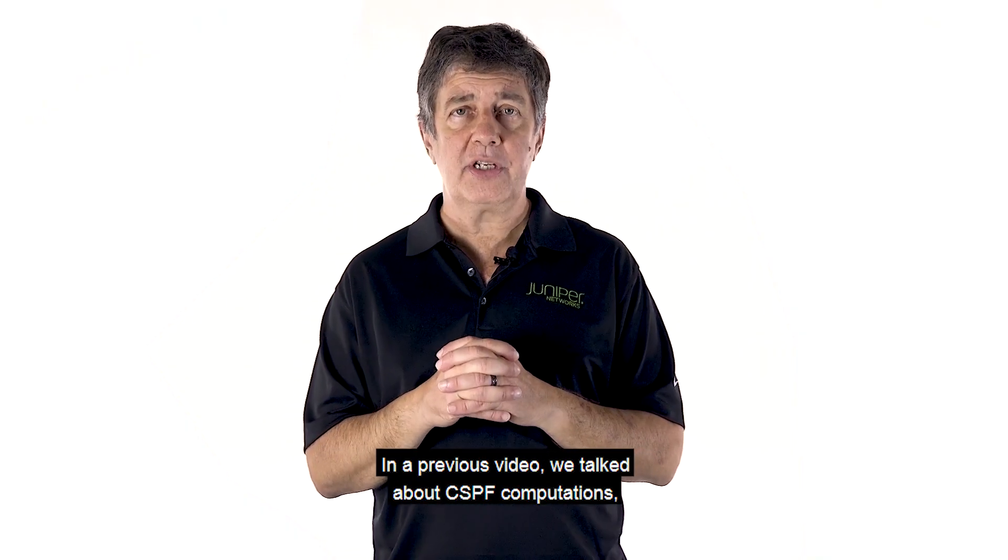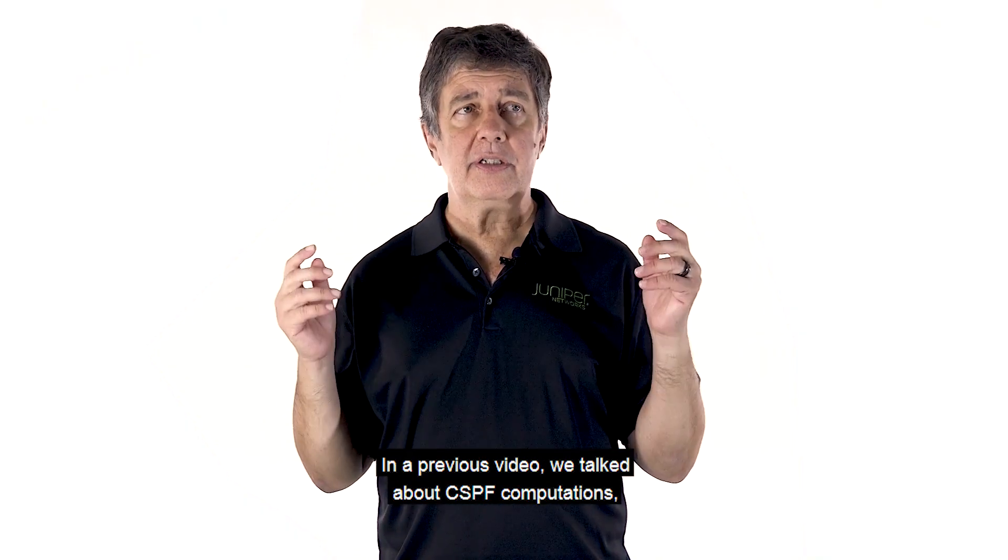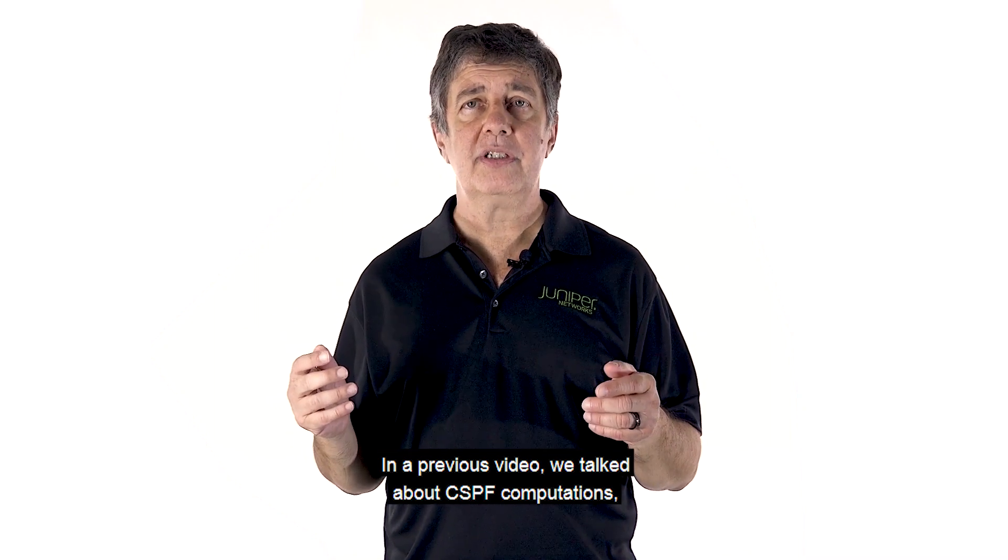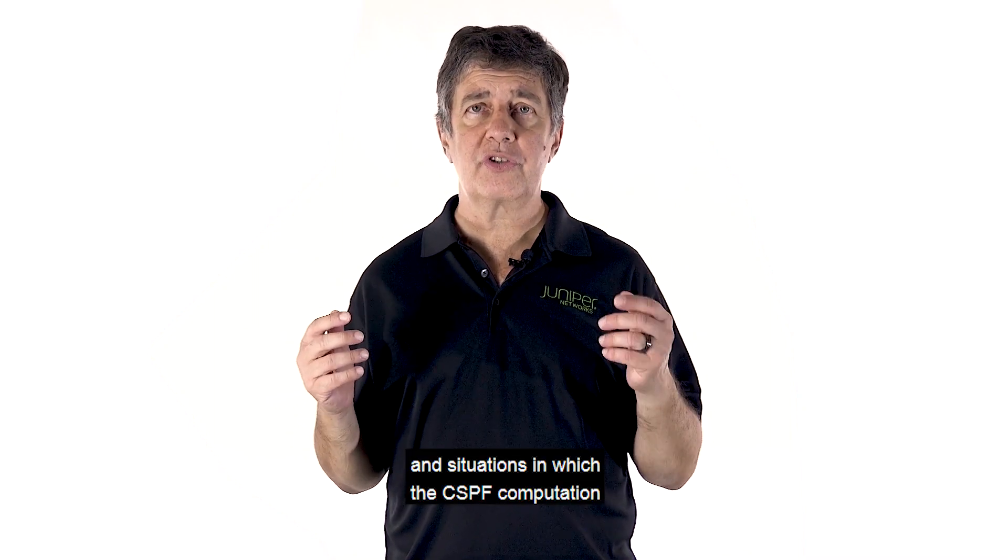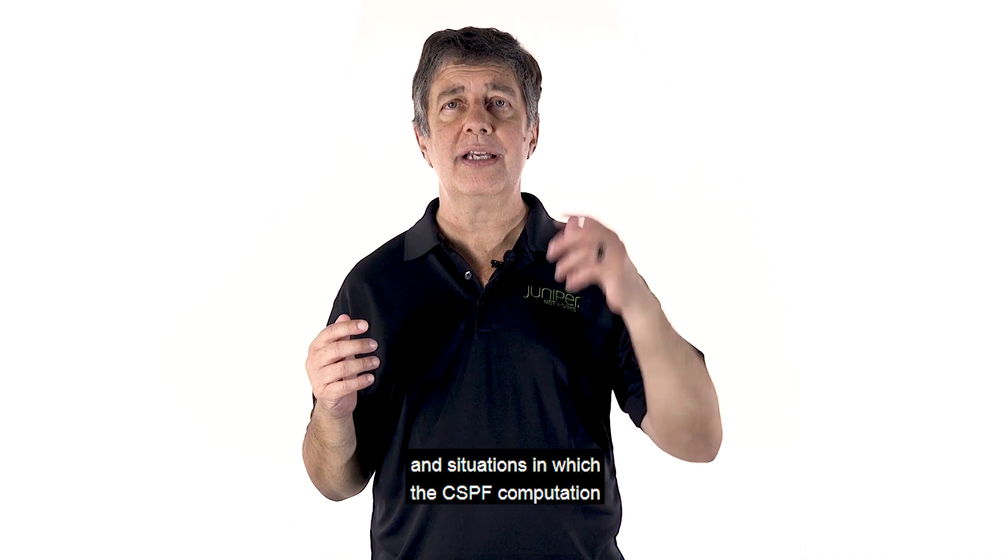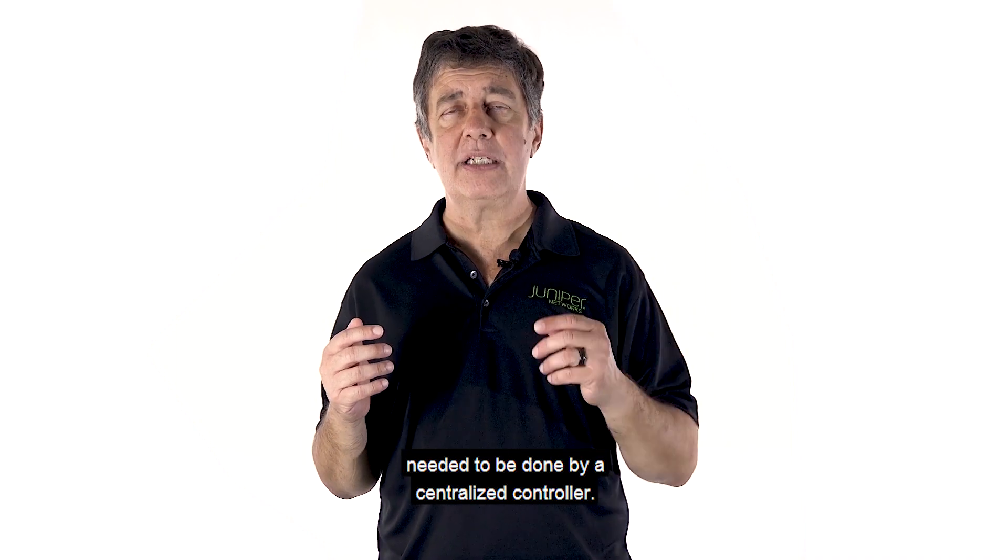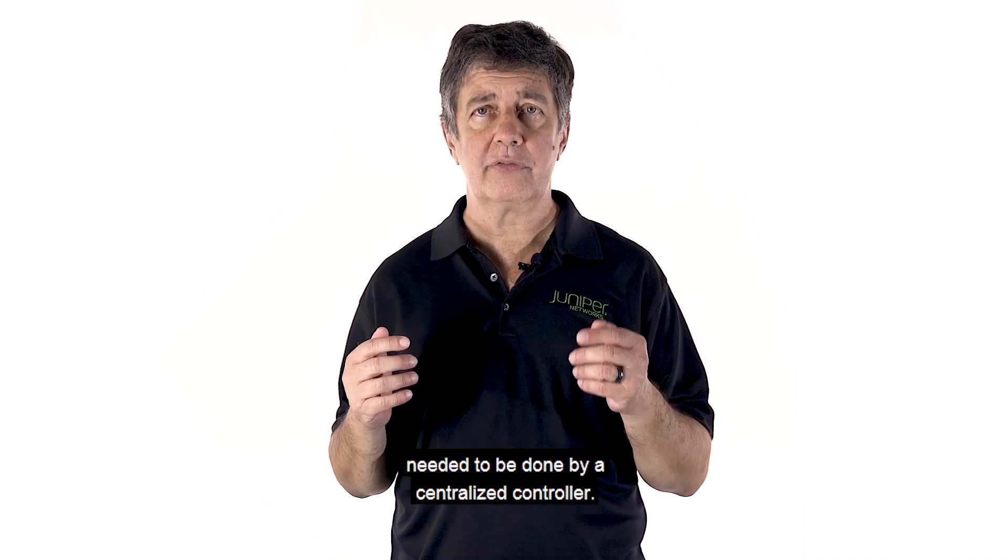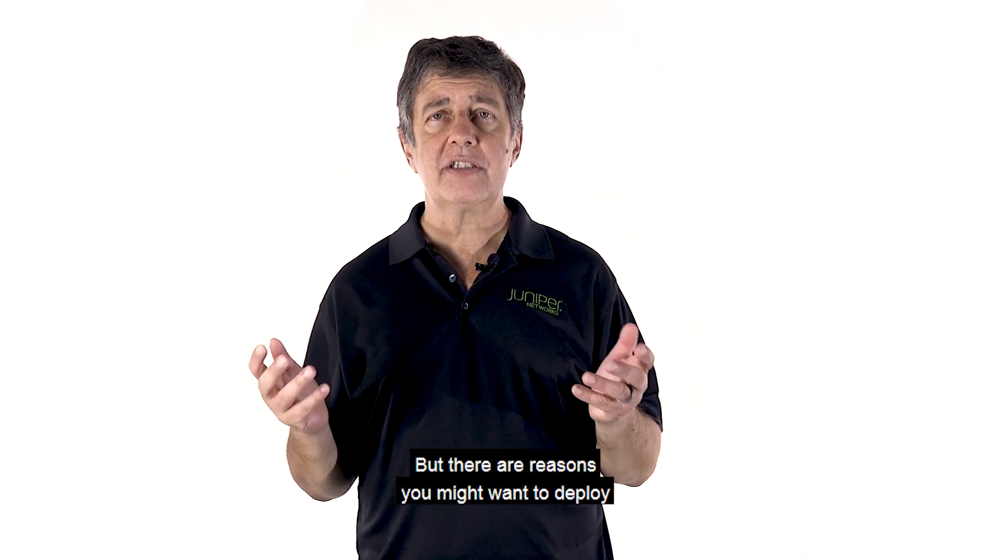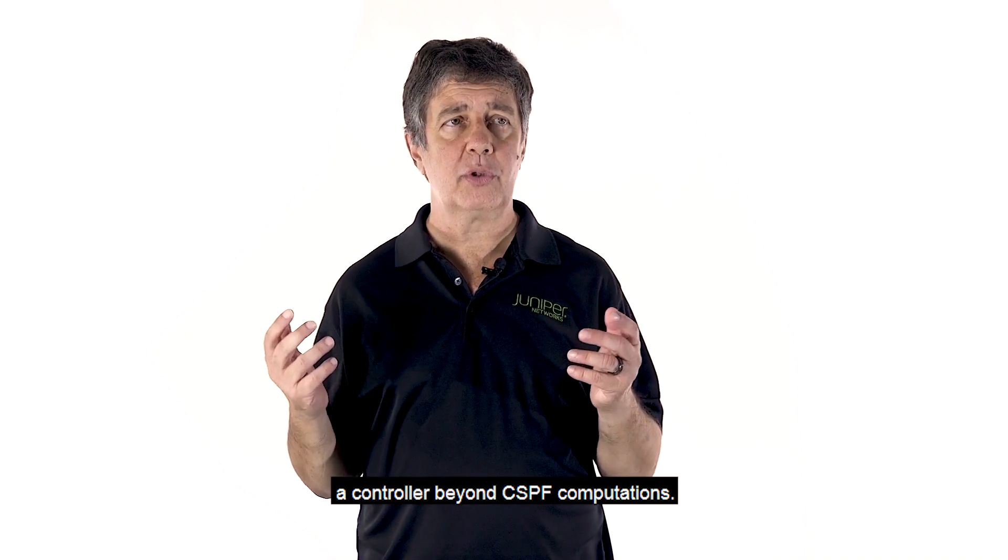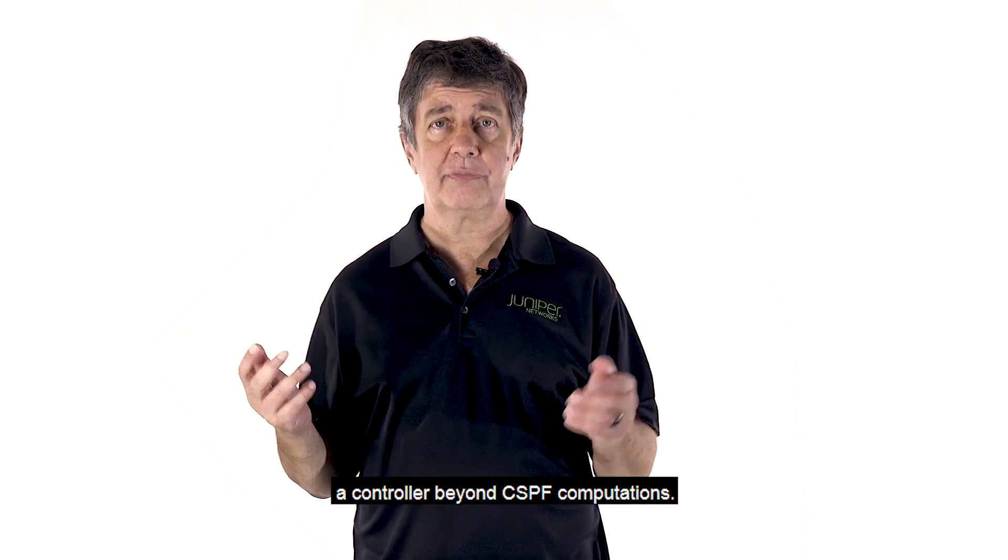In a previous video, we talked about CSPF computations and situations in which the CSPF computation needed to be done by a centralized controller. But there are reasons you might want to deploy a controller beyond CSPF computations.